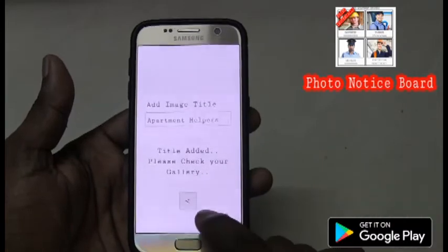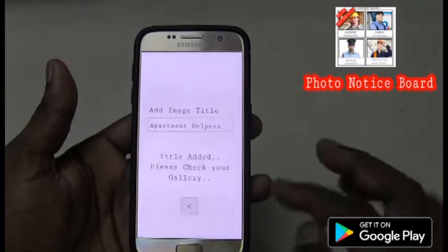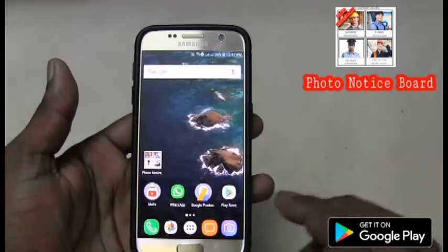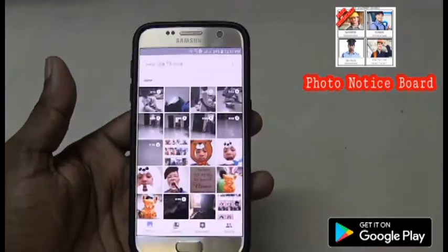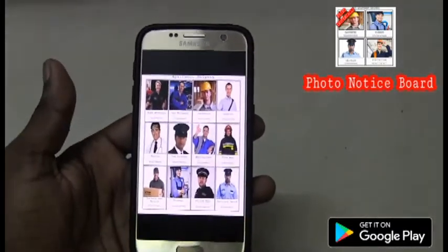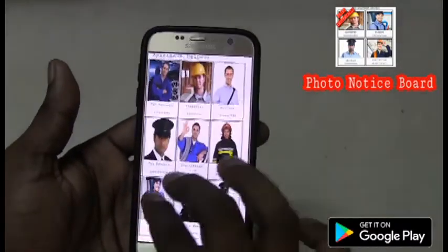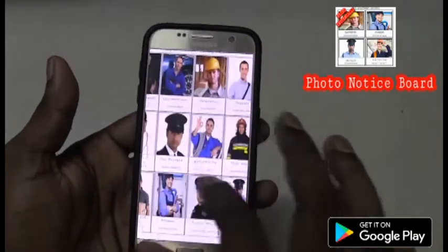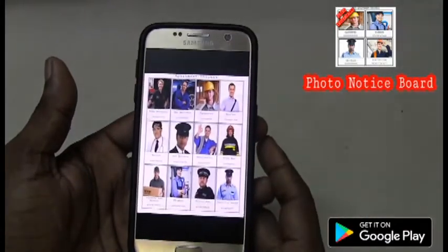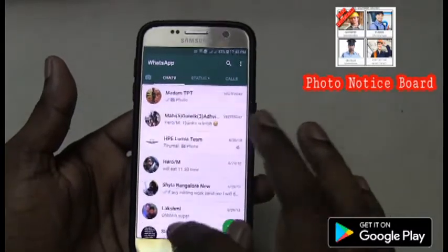You can see the title has been added — please check your gallery. Because the image size is very huge, it will match all the photos, and you can just see it in the gallery. So let me go back, close this application, open my gallery — and there you go, here is the notice board. You can see each and every person's details one by one, take a print, and stick it to the notice board. You can do this for a number of people as well.